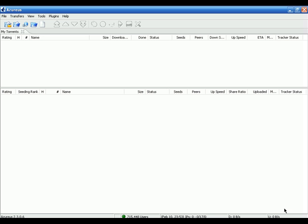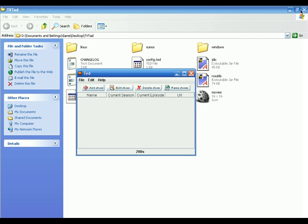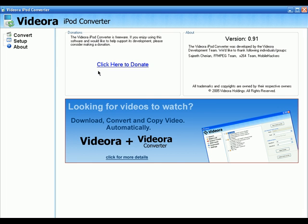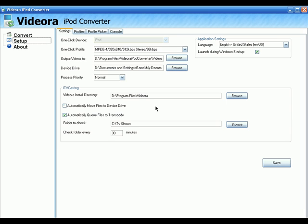So here's how the full pipeline works: TV Tad downloads the torrent file, TV Tad launches Azureus, Azureus downloads the TV show into a specific folder, then Vidora iPod Converter scans that folder every 30 minutes. If it finds a new video, it converts it to iPod video format. It's a one-step, totally automated process — we don't have to worry about anything.